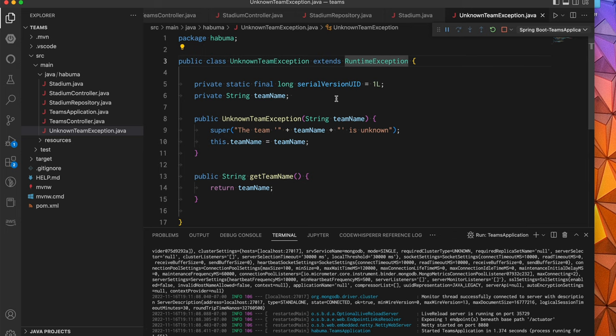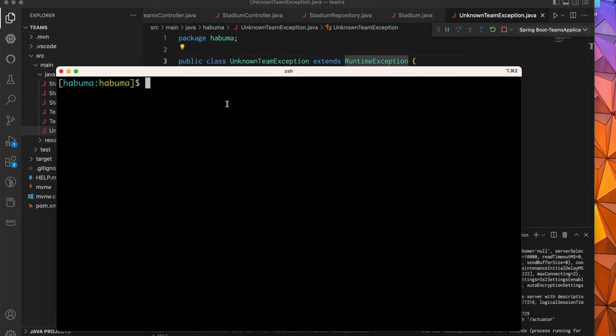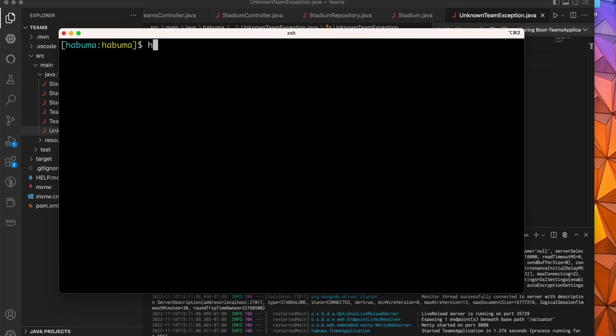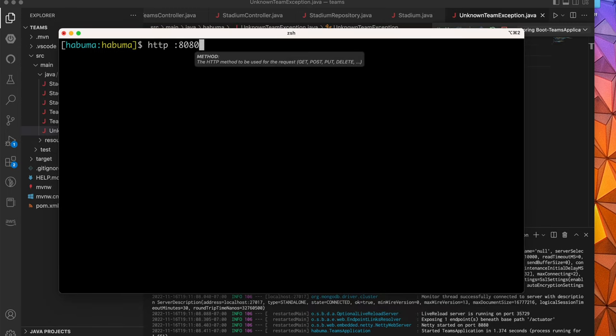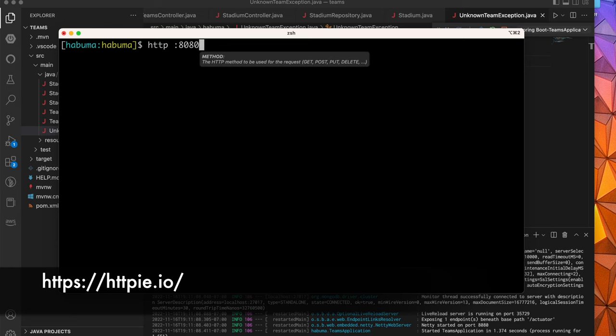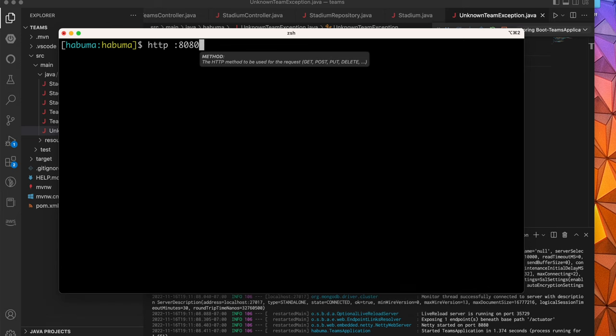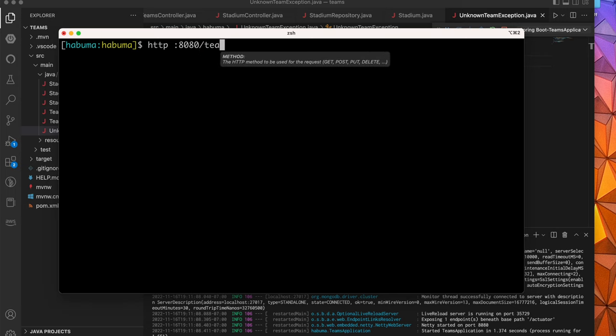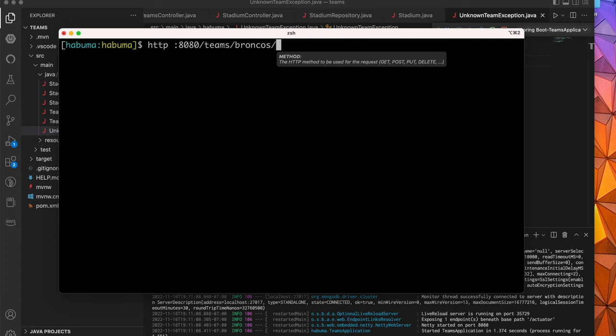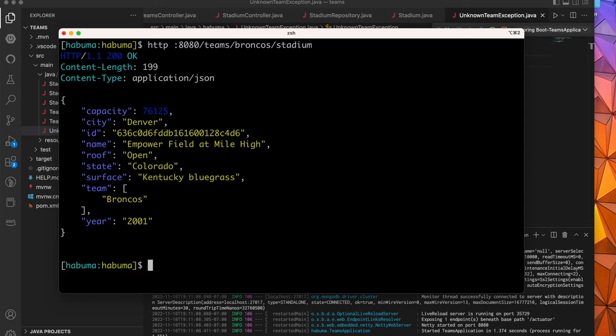Now, I already have the API running. Let's kick the tires on it a little bit and see what it looks like. I'm using HTTP IE. If you've never heard of it, HTTP IE is kind of like curl, but it's for humans. It's a little bit easier to use. It assumes JSON. It assumes things like localhost. I don't even have to specify a host name if it's localhost. And I can ask for things like team. And let's ask for the Broncos stadium.